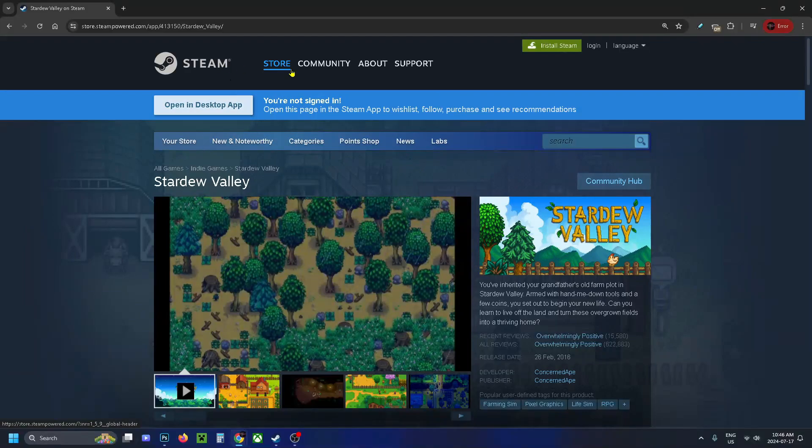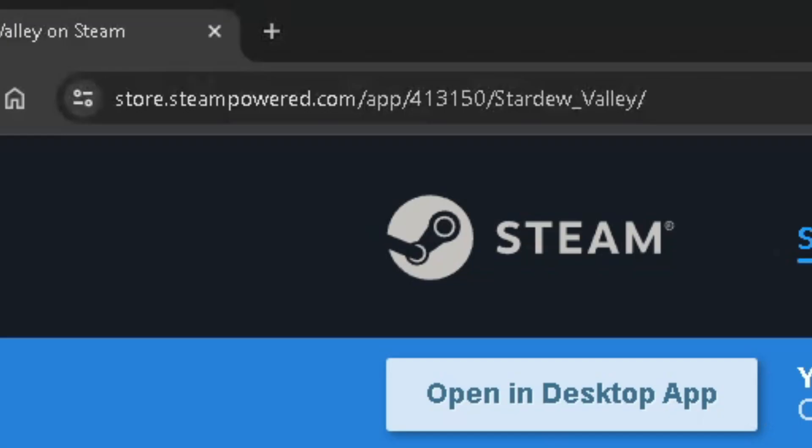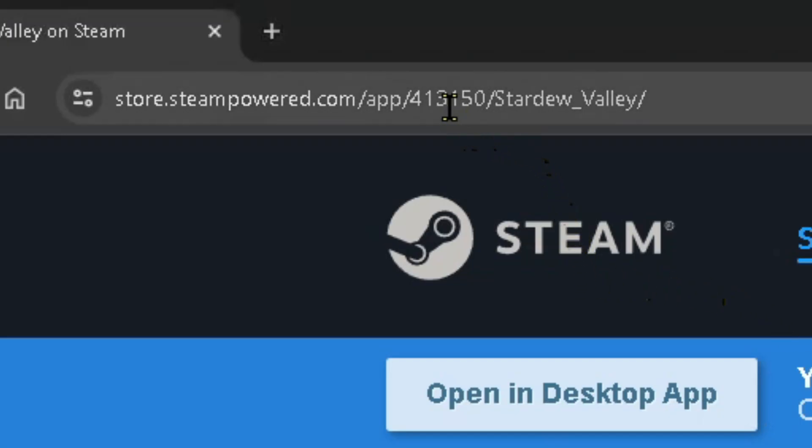Go to the Steam website and search for the game you want to delete the save file on. Once you're on the game page, look at the web URL in the top left corner and take note of the number there.